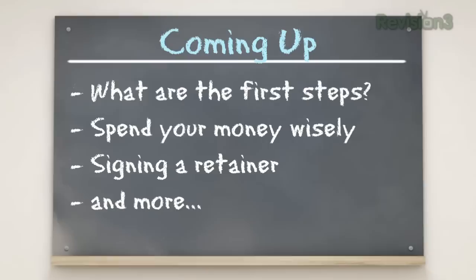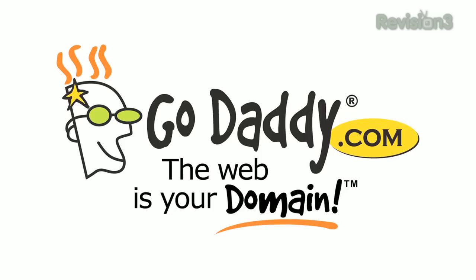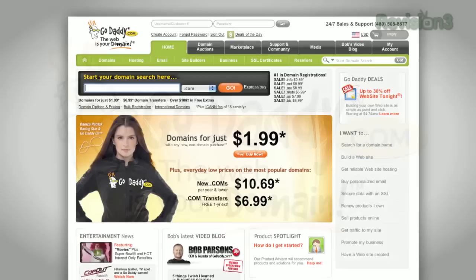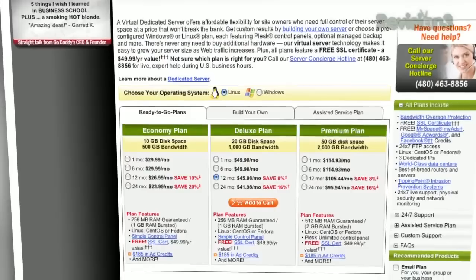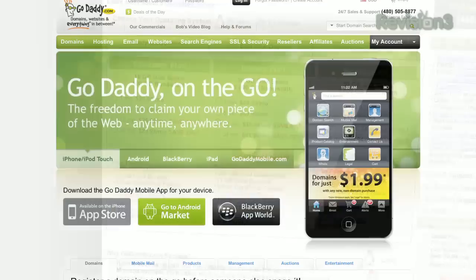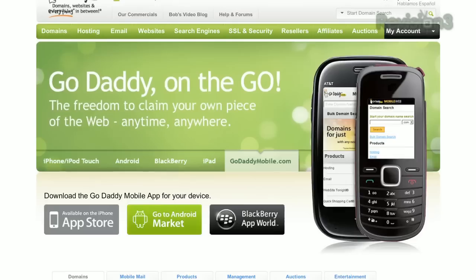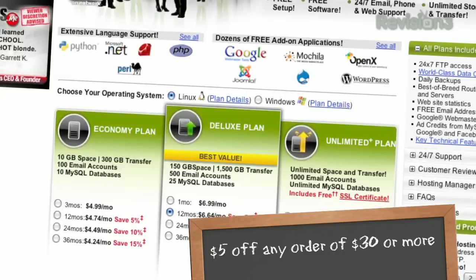But first, I want to thank our sponsor. Get reliable and secure web hosting without the long-term contract with GoDaddy. Hosting plans are bigger and better than ever with 99.99% uptime, free 24/7 support, and no annual commitment. For those of you who are on the go, you can download GoDaddy's free iPhone, Android, or Blackberry app to order right from your phone or manage your current domain. Make sure to use the code ASKJ2 for $5 off any order of $30 or more.